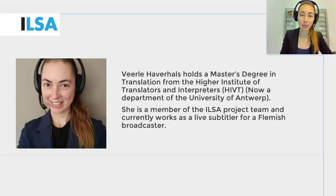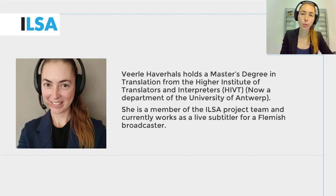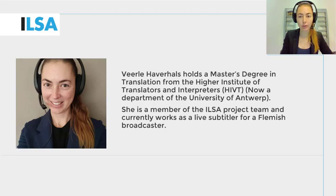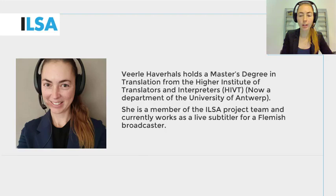Hello, my name is Virla Haverals and I work for the University of Antwerp, Belgium. This ILSA project video will give an overview on how to use speech tools for punctuation while speaking from language A into language B. We continue to build on what you have learned in the previous modules — that is the modules on subtitling, on simultaneous interpreting, and on intralingual respeaking.